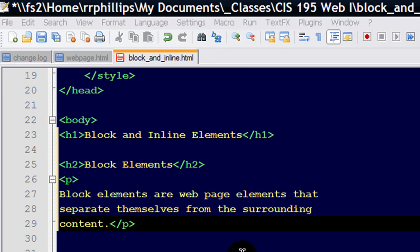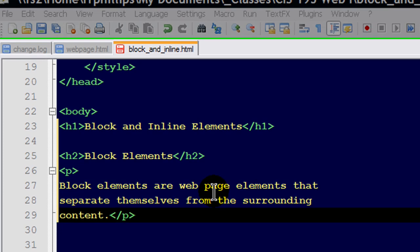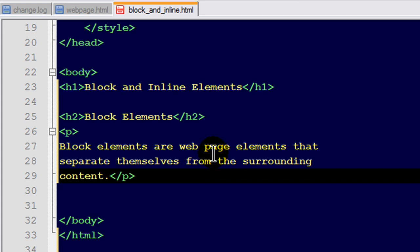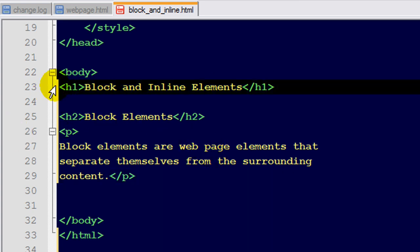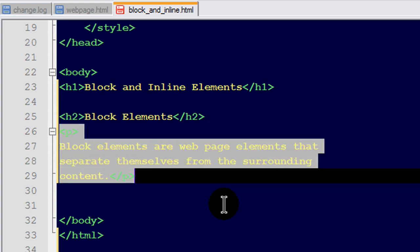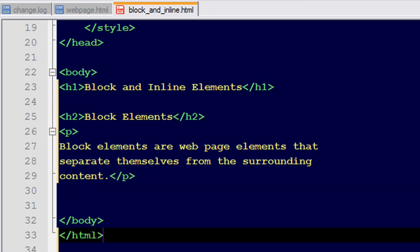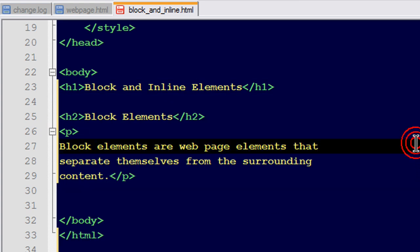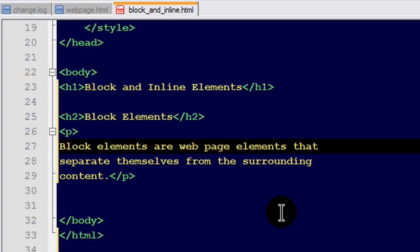Now I have three block elements on my web page. I've got a headline level one, a headline level two, and then a paragraph. All three of these block elements will separate themselves from each other. Basically they're going to be in their own areas.